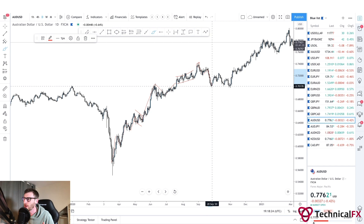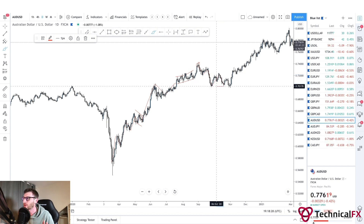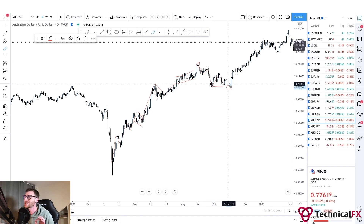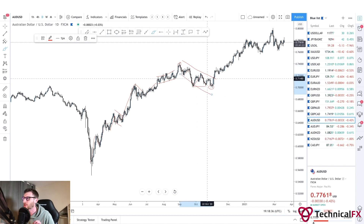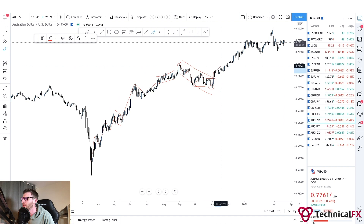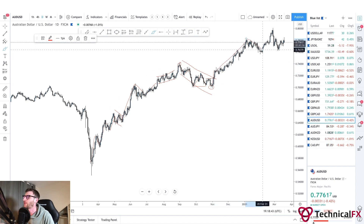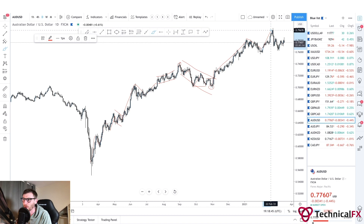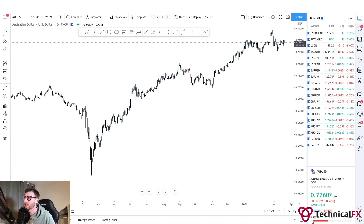We then see price take out the liquidity here — something different from market structure. We see an impulse to the downside, correction, correction, the impulse, the correction, price comes down again creating liquidity before getting taken out. We then see price form one large corrective move, then price breaks through structures with an impulse before continuing up. We then see the correction before the impulse to where we are now. This is just the flow of the market.